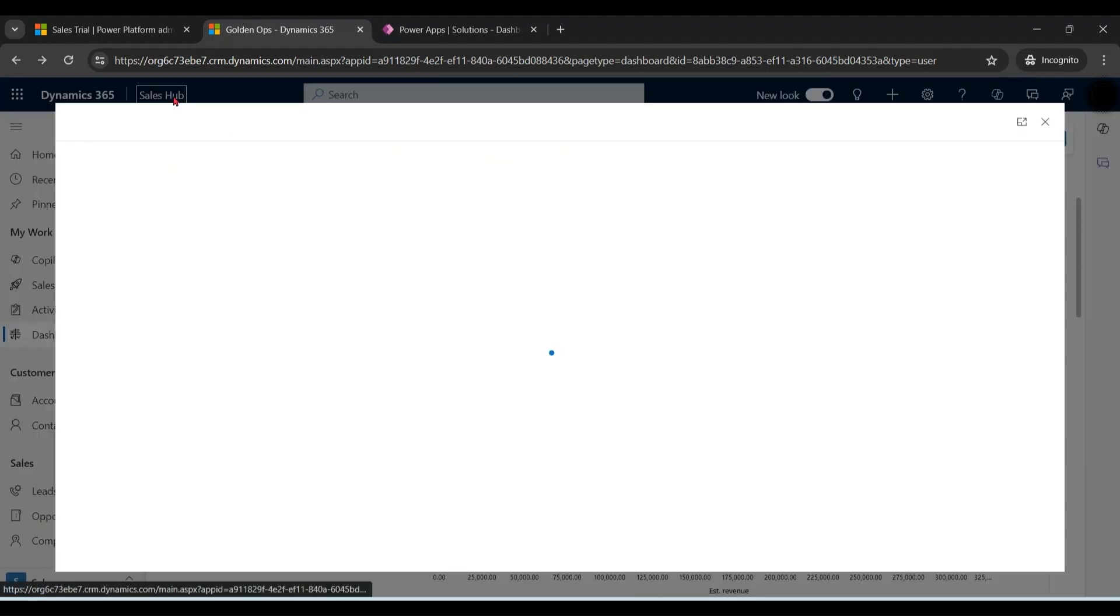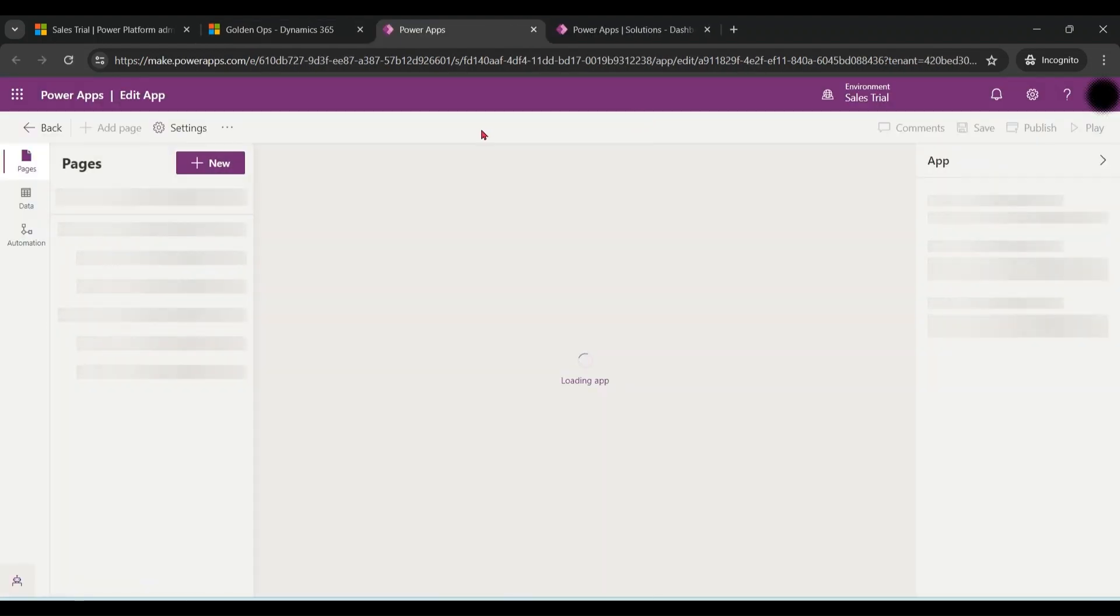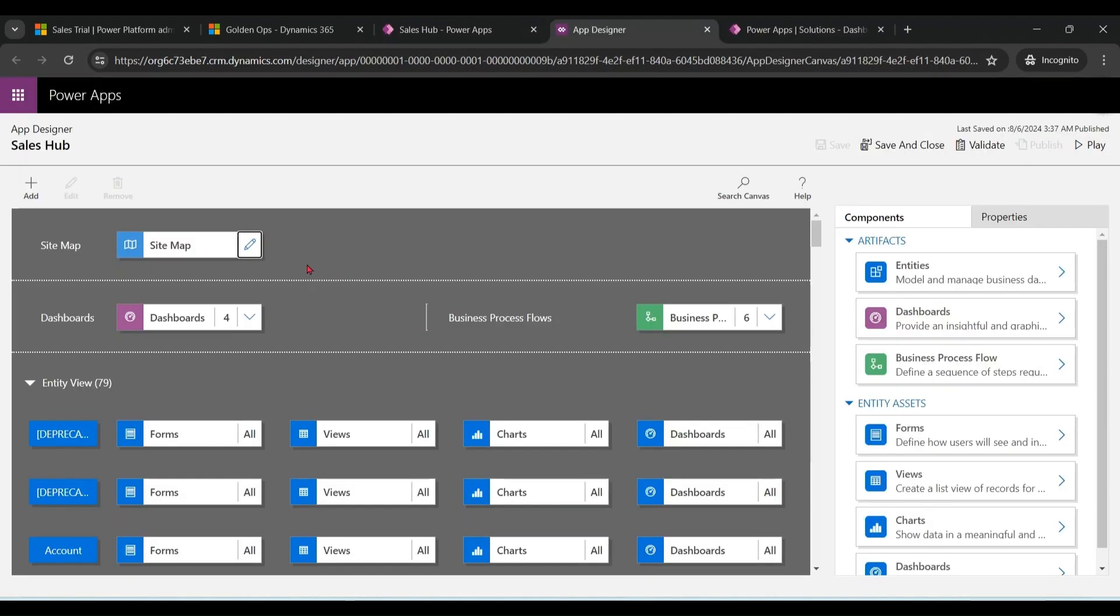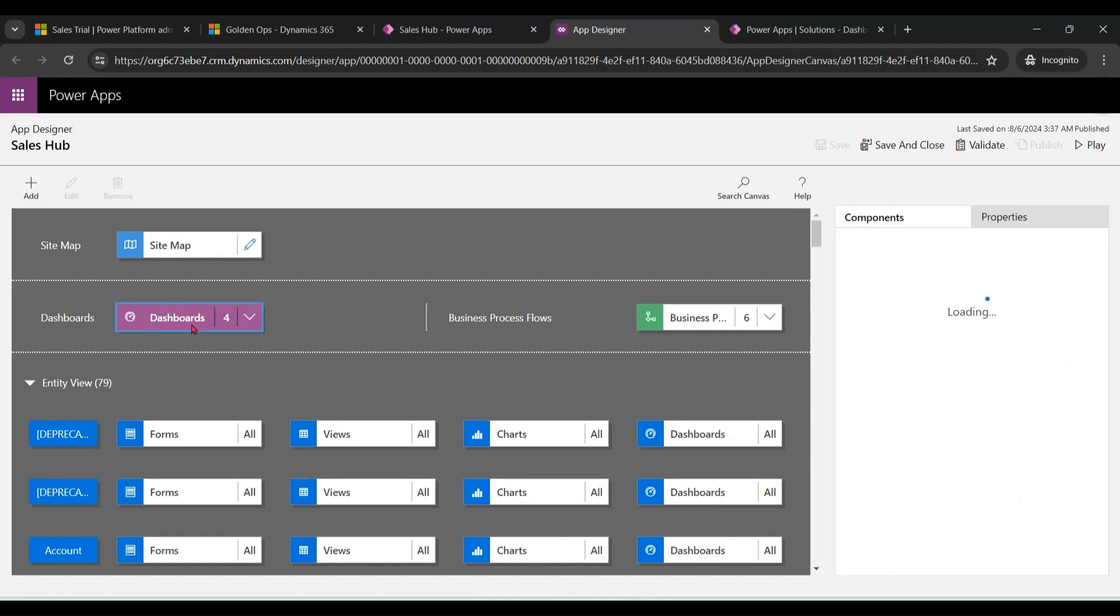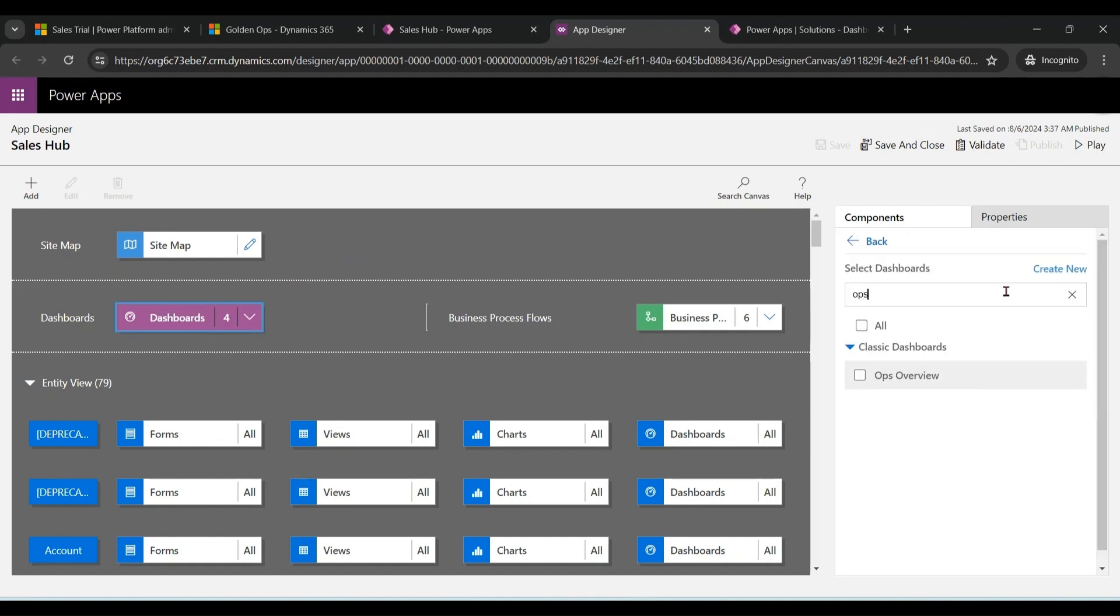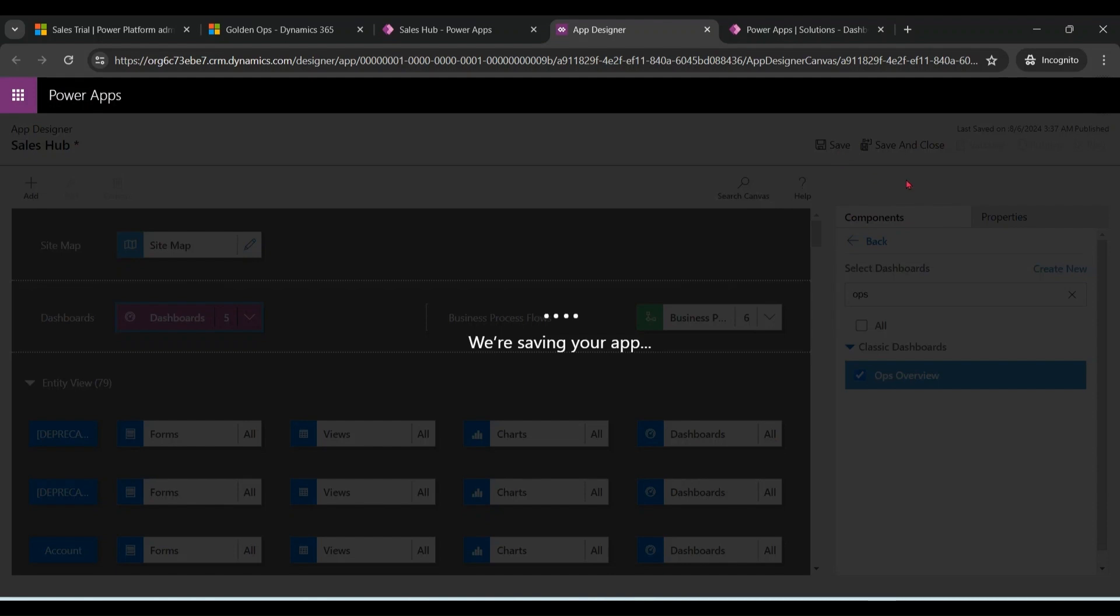Click on Sales Hub, click on open in app designer. Click switch to classic. Click on dashboard. Let's find our dashboard Ops Overview. Now add it to dashboard menu. Save and publish.